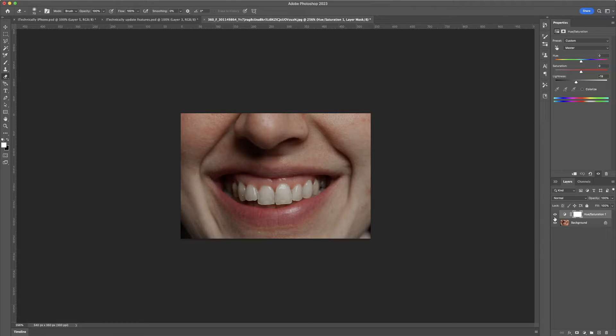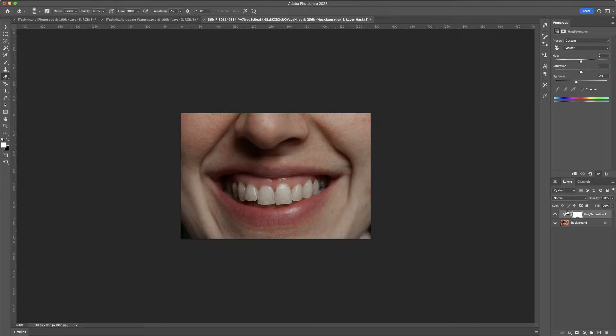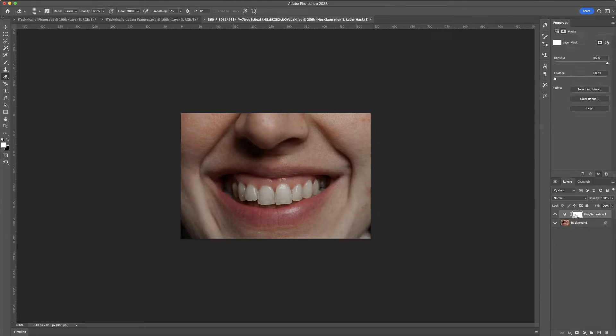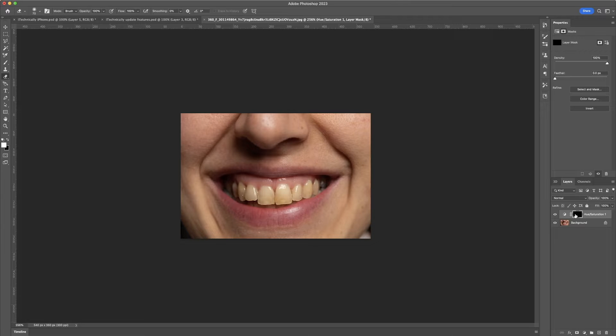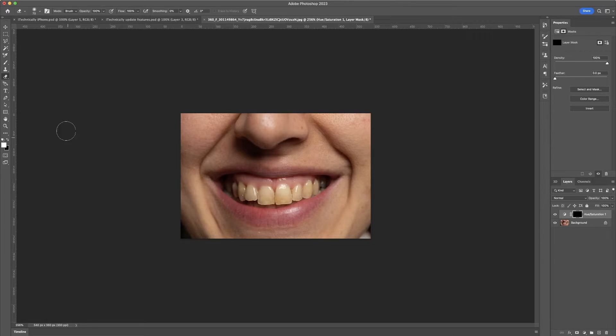What we are going to simply do now is start off by selecting the mask right here, and then we are going to go ahead and invert it. Very important that we do that.